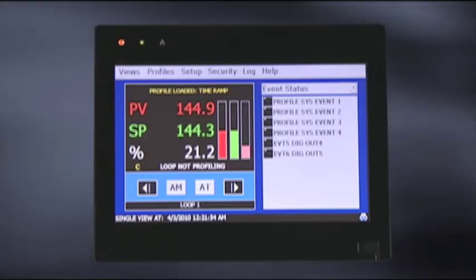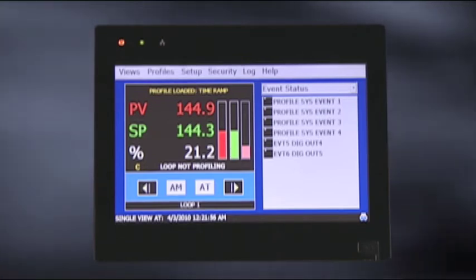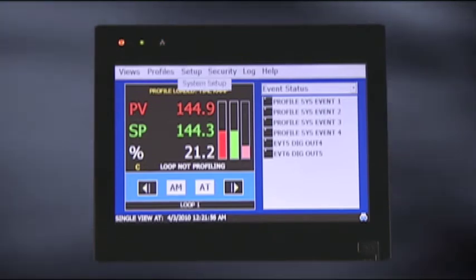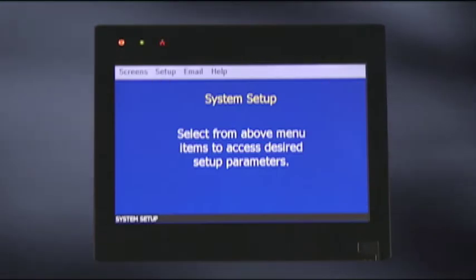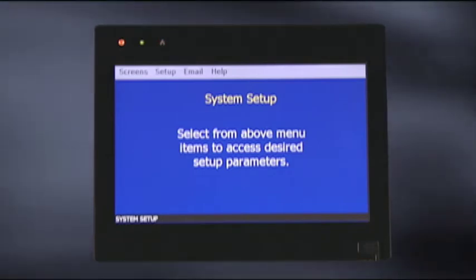By using the built-in configuration application, the Orion M is set up directly from the touchscreen interface without the need for a computer or external application software.